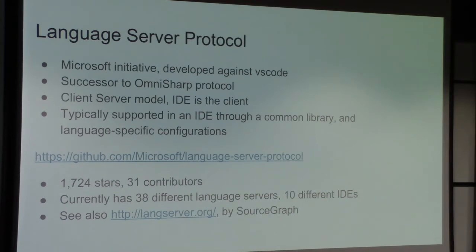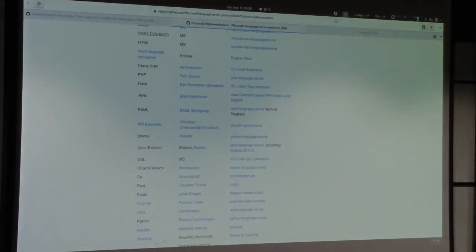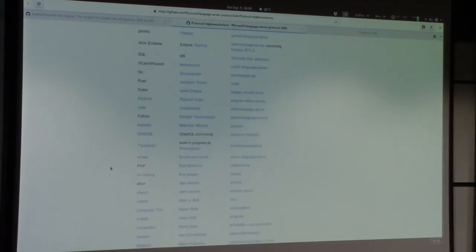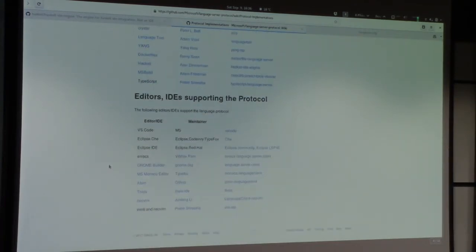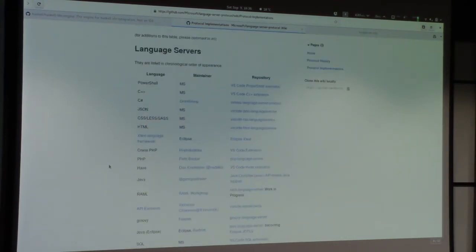At the moment it's on GitHub. The project has 31 contributors, 1,724 stars, and 38 different language servers. That's a list of the languages that are supported currently, and that's a list of the IDEs that are supported. So this thing is getting some traction.